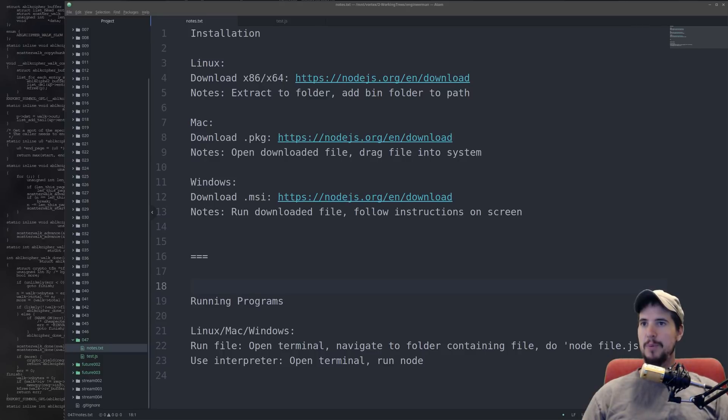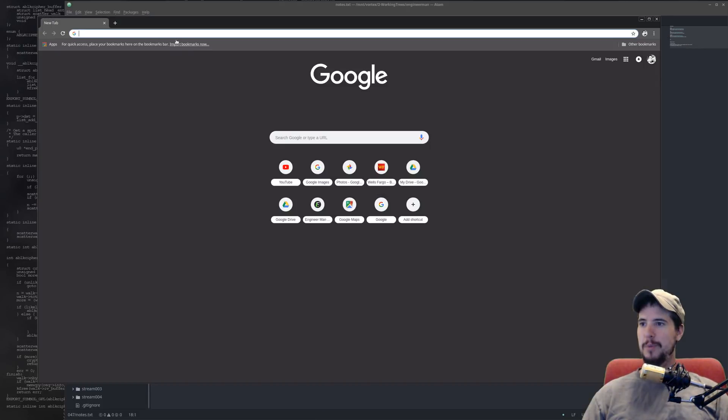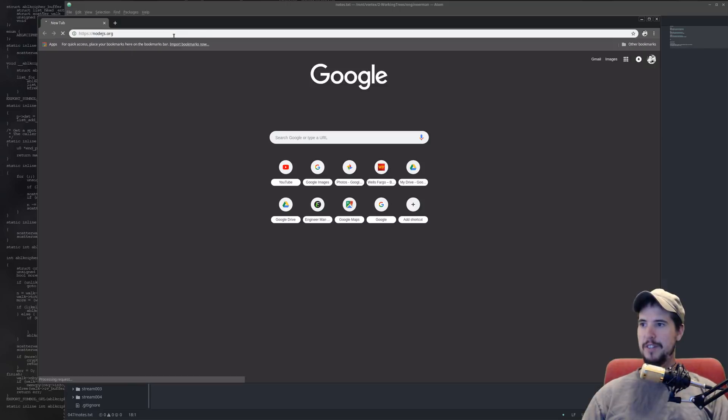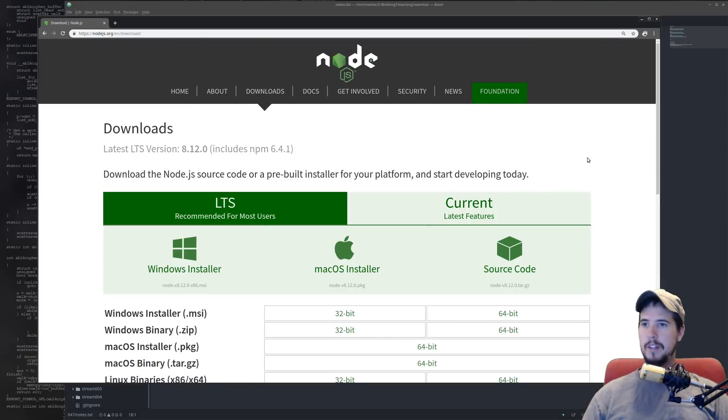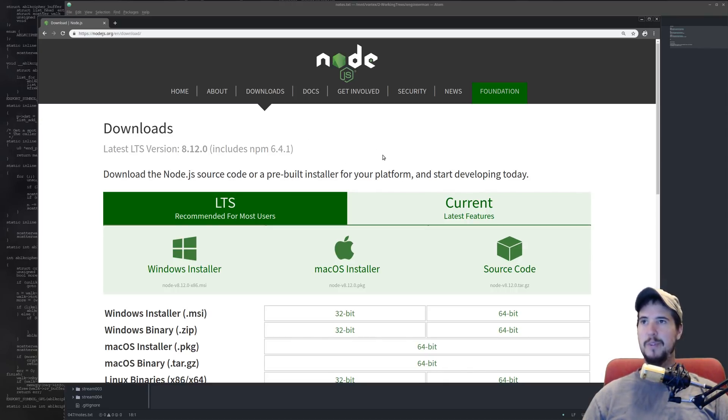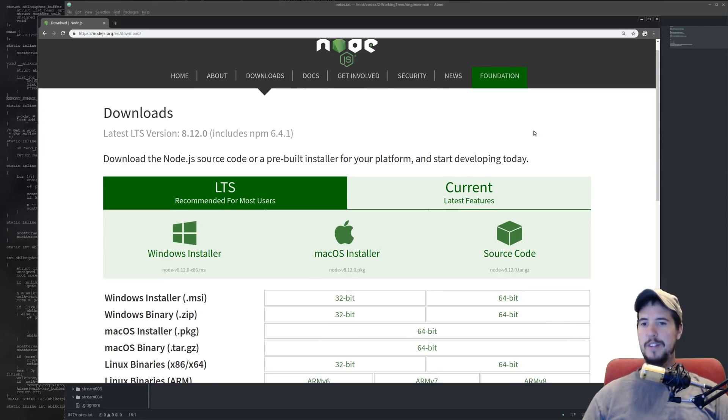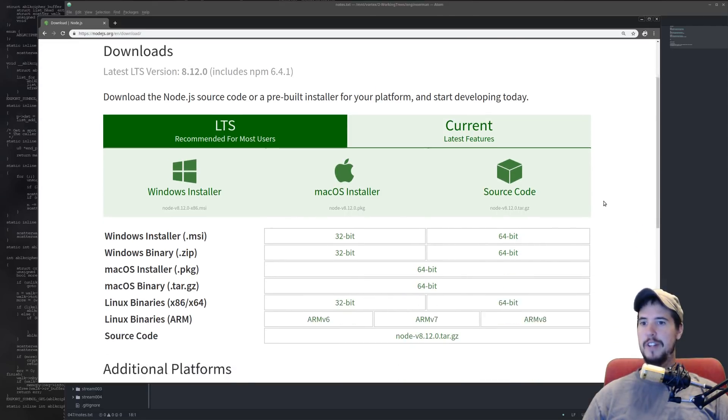The first step to installing Node.js is to download it, so grab your favorite browser, go over to nodejs.org, click on the downloads button. Depending on when you watch this video will depend on what version it goes to when you click on downloads. Right now the latest LTS is 8.12.0, so that's the one you would download if you watch it today.